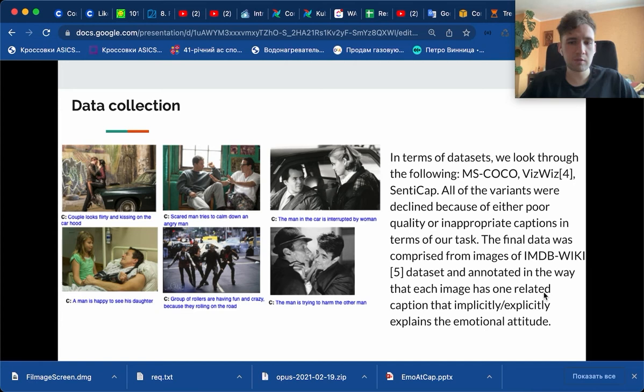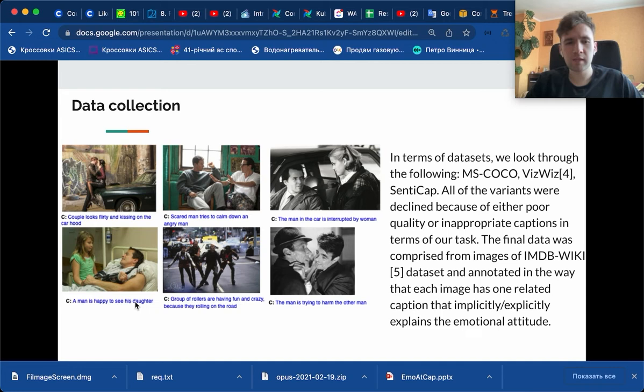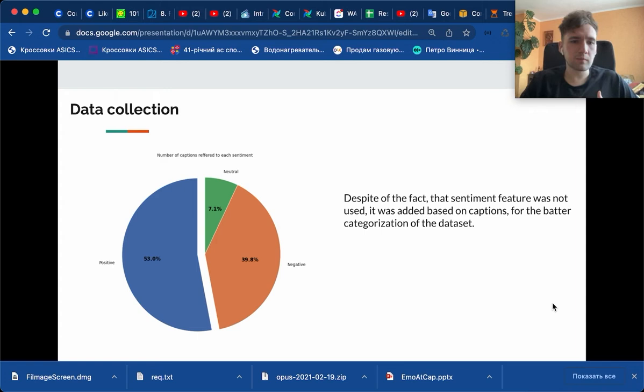But the interesting stuff here is that captioning is not very bad. For example, the left bottom image shows a man and some girl, and the caption is 'a man is happy to see his daughter.' It explicitly helps us understand that a man is happy because he has seen his daughter at that particular moment.